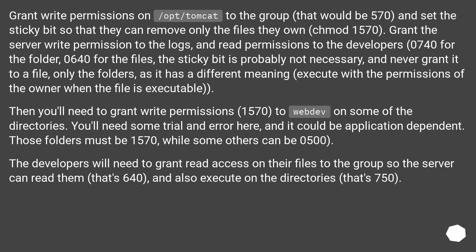Those folders must be 1570, while some others can be 0500. The developers will need to grant read access on their files to the group so the server can read them — that's 0640 — and also execute permission on the directories — that's 0750.